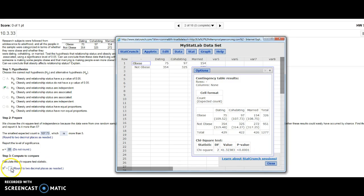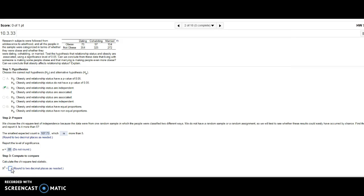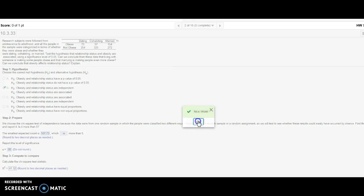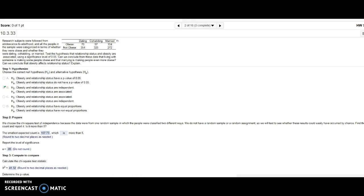41.32, and my p-value... 0.00000, so it's so small.